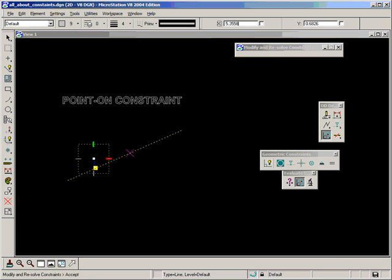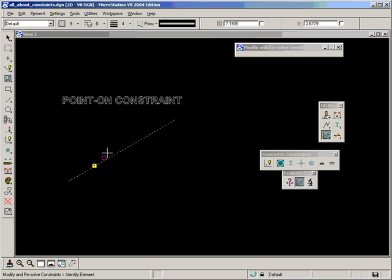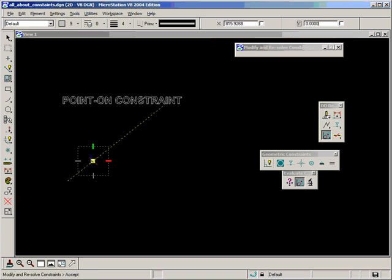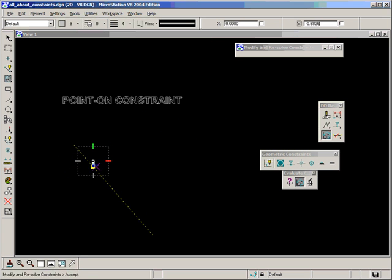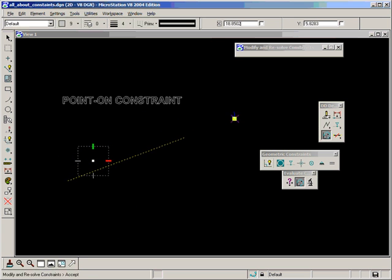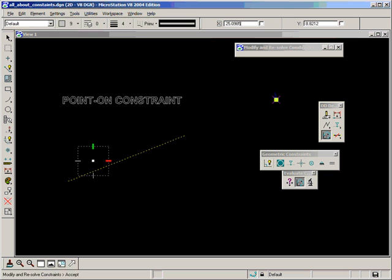As I move the line around the point always remains on it. And as I try and move the point around here you can see it slides along the line. And you'll also notice that even as it slides past the line it still remains on.